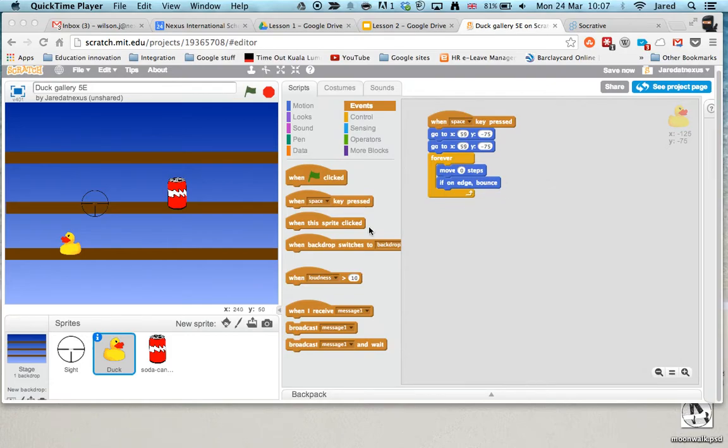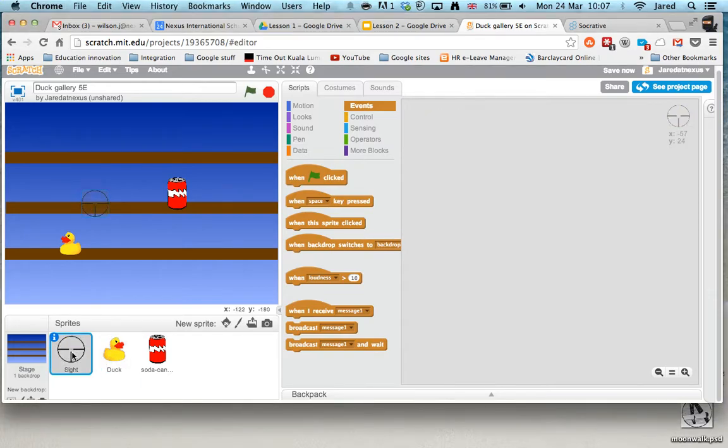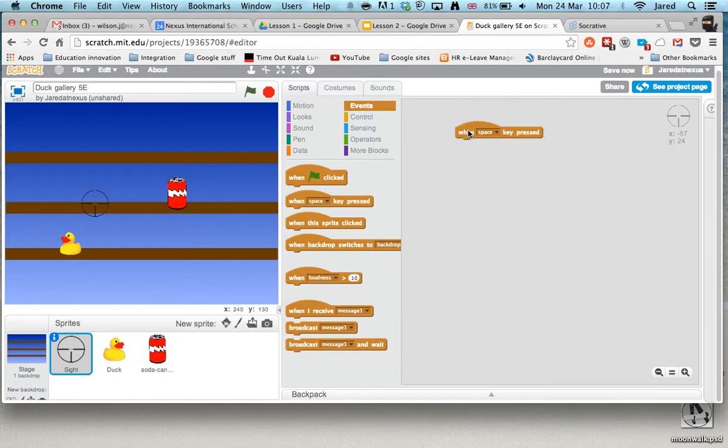This video is going to get your mouse pointer to move around and follow on this target. So what we need to do is go to our sprite, and just like before, we're going to start this on space key pressed.